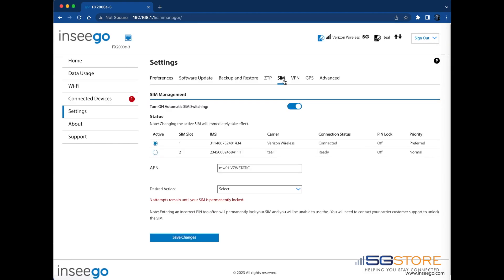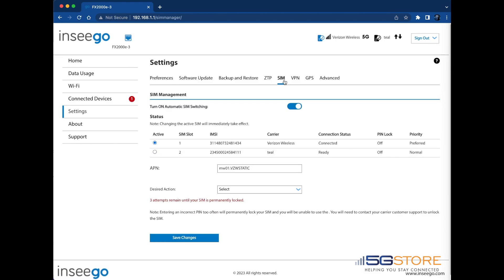Note that this is also where you can turn on automatic SIM switching, so if one SIM cannot connect at all, it will automatically switch to the next SIM.